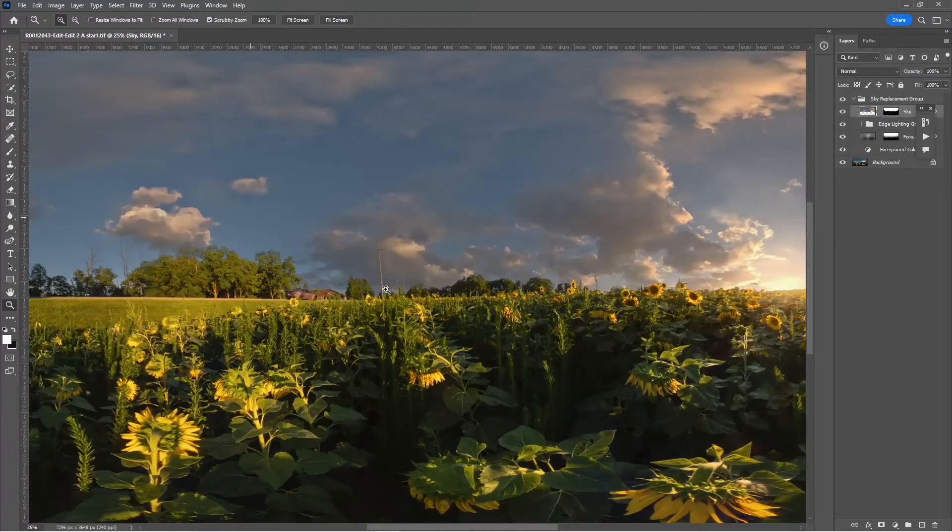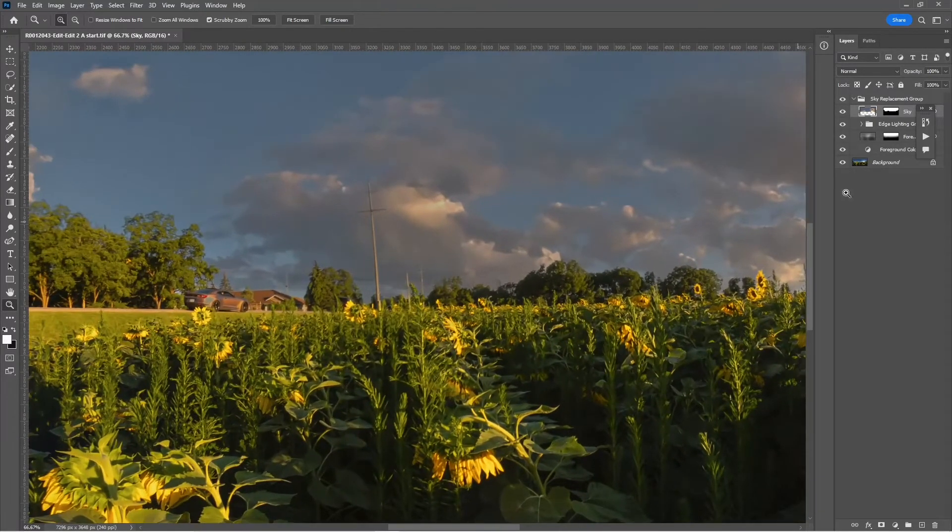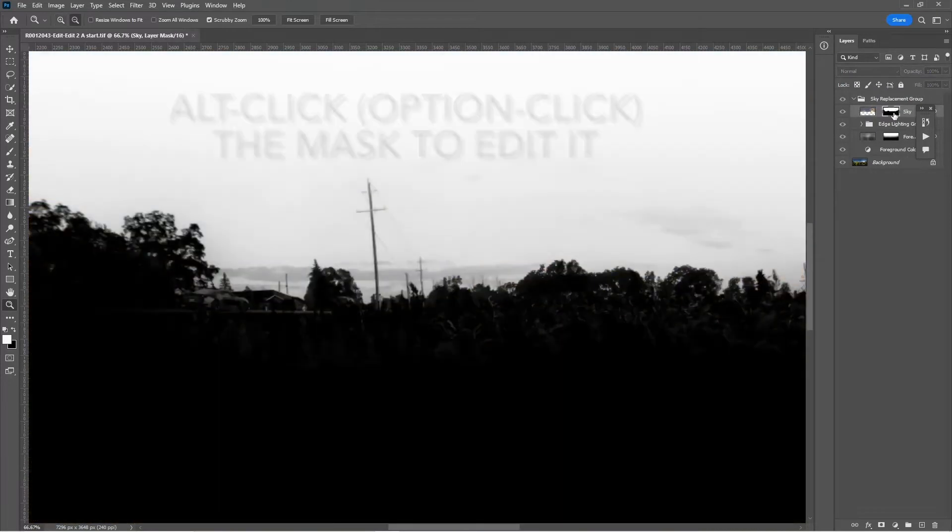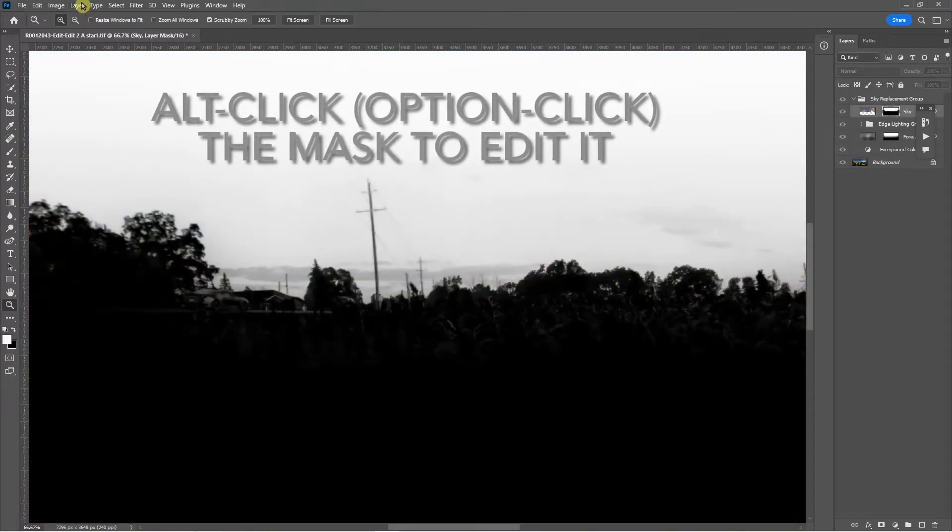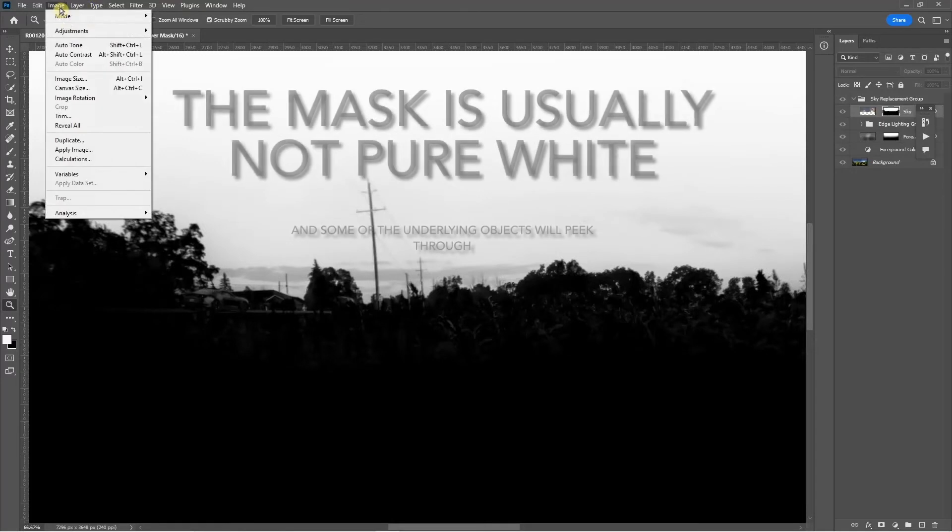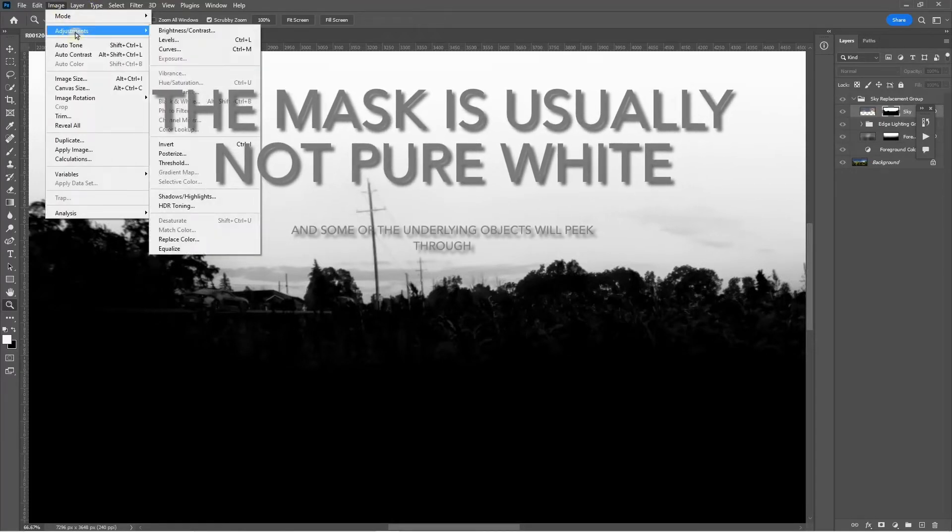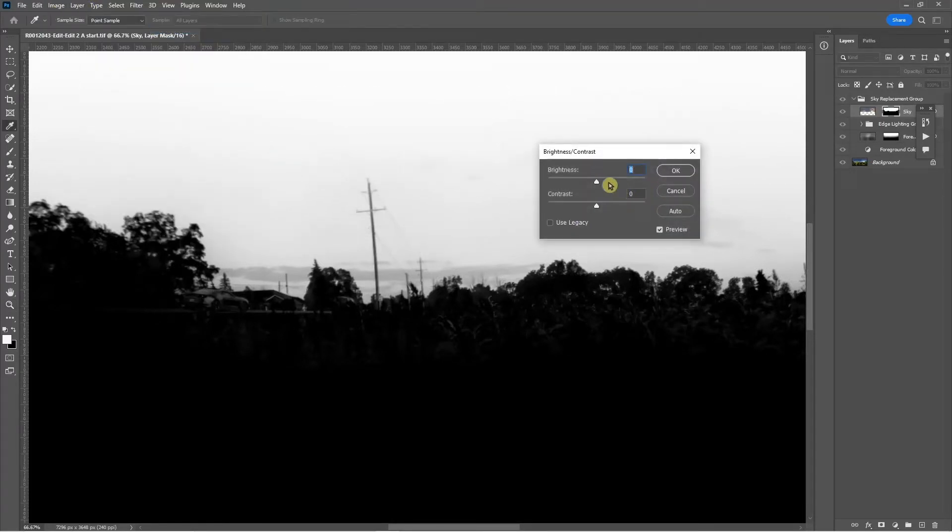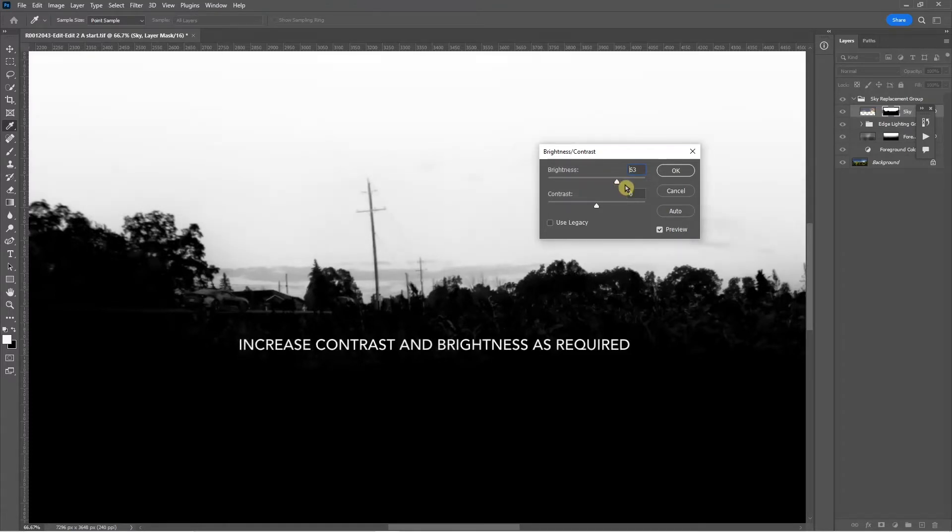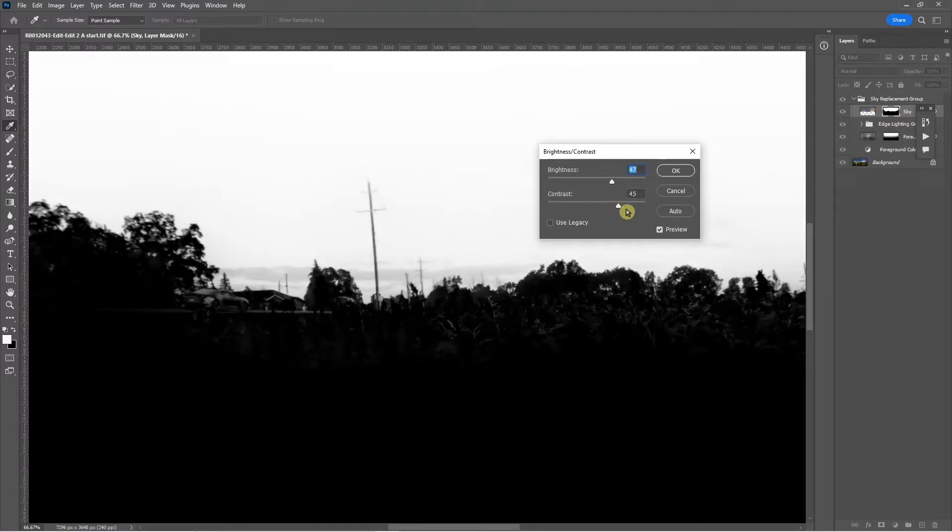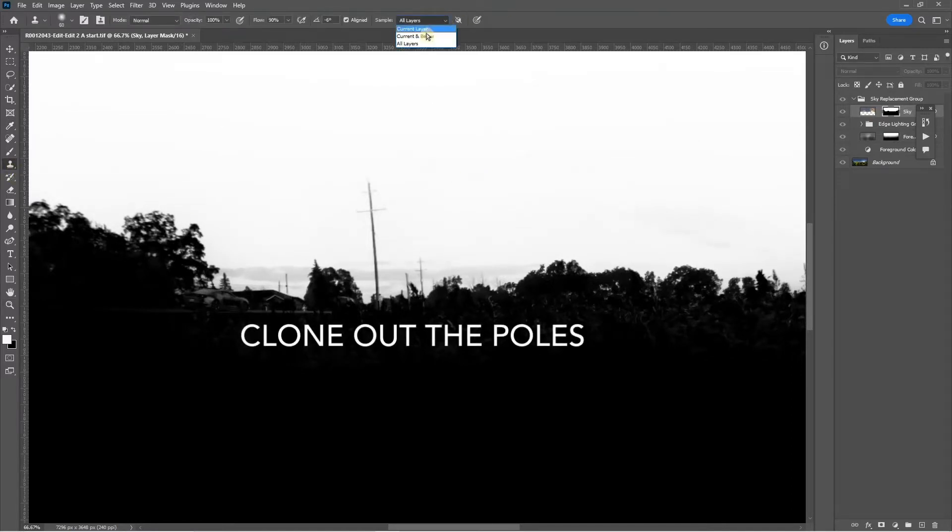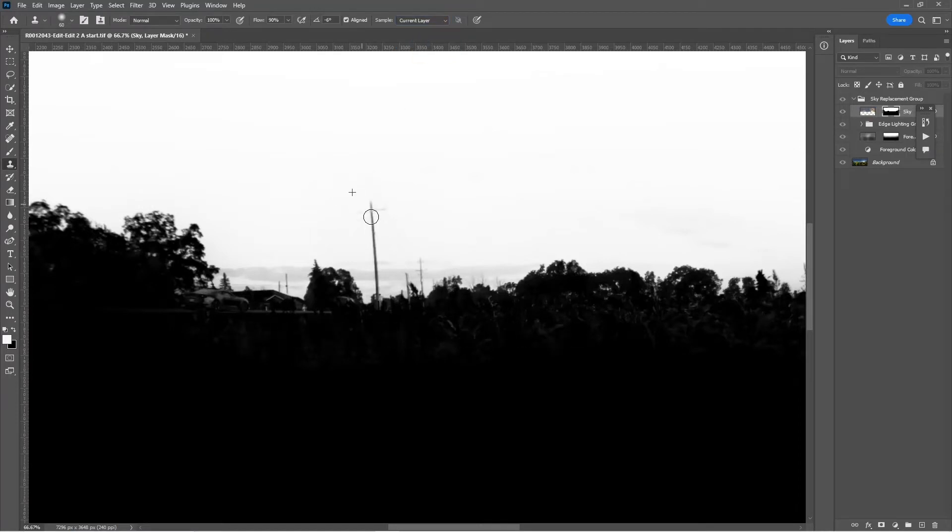We'll zoom in and take a closer look. This pole is showing, so I can edit the mask by alt-clicking on it. Note that the mask is not pure white, so I can increase the brightness and contrast to improve the look a little bit. Then I can clone out the pole and it should disappear behind the new replaced sky.